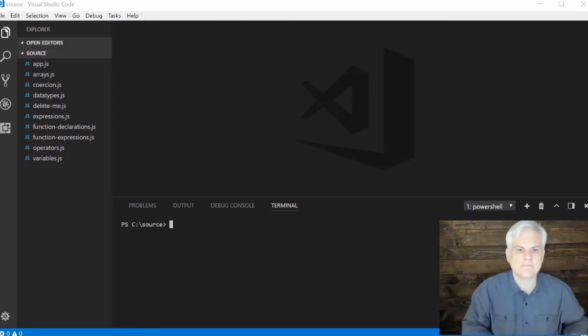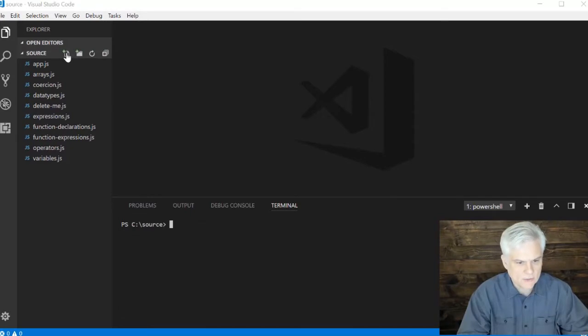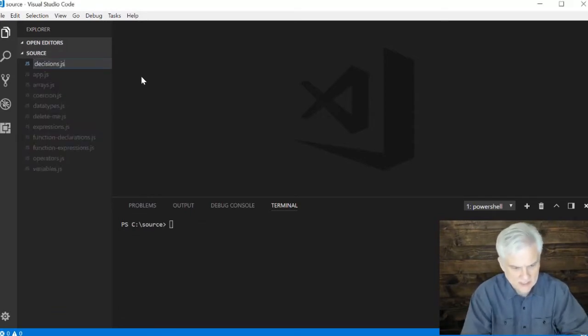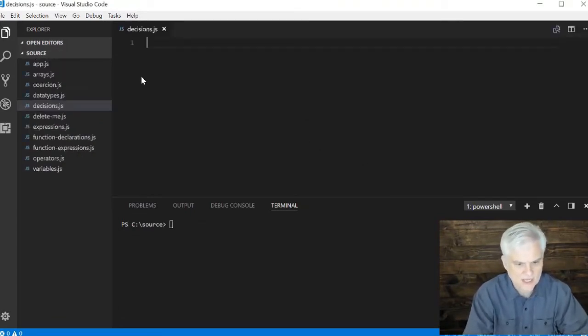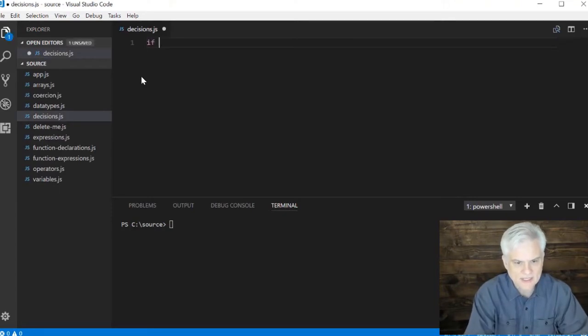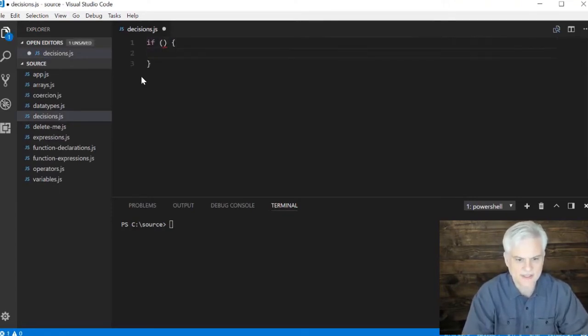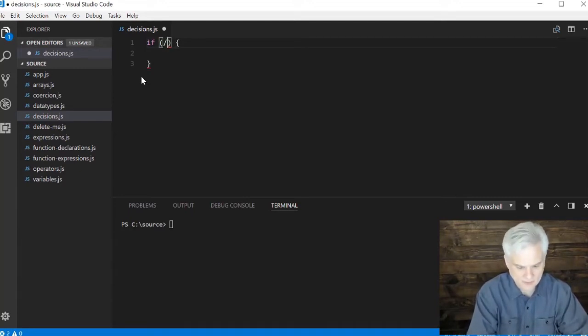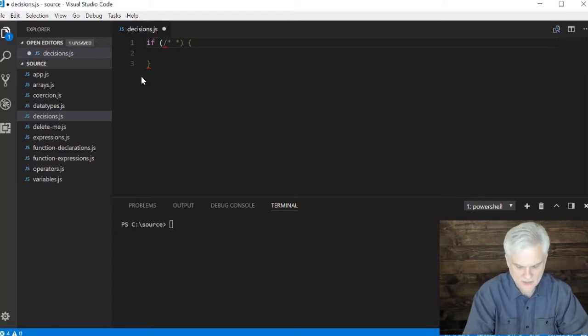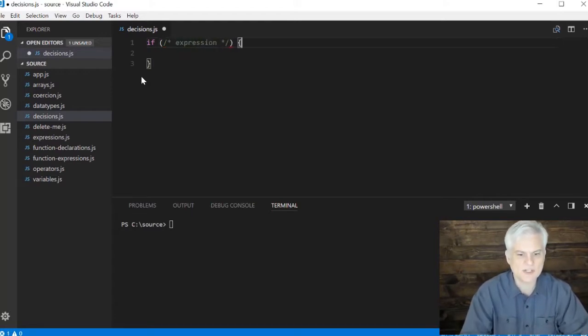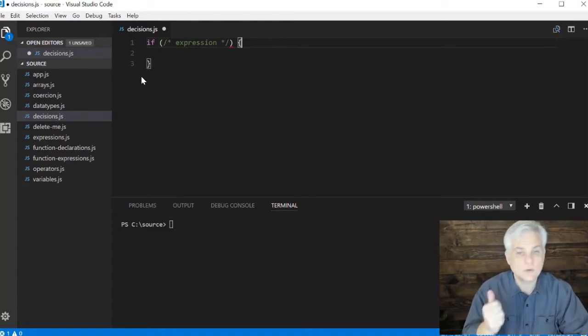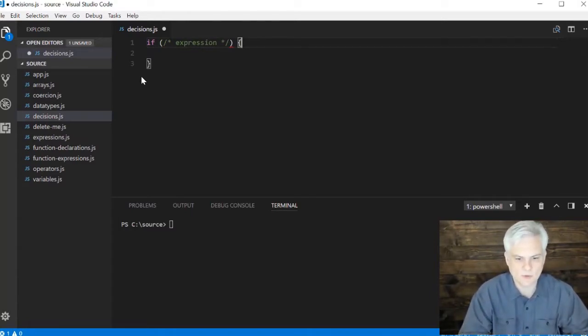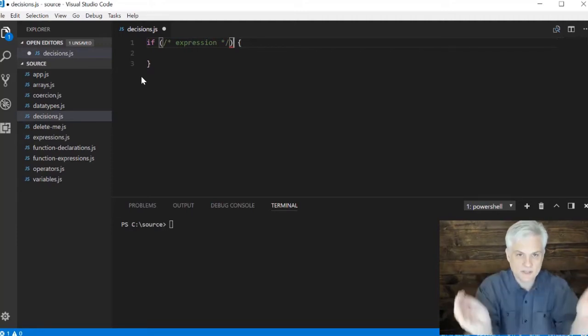Let's go ahead and start by creating a new file called decisions.js and start with the if statement. The basic structure looks like this: if, and then we'll evaluate something here, some expression. That expression should equal true or false and there's lots of ways to evaluate this.